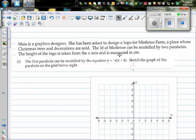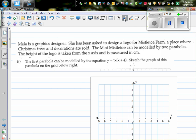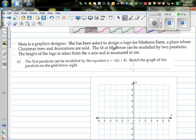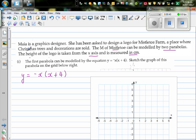Maya is a graphic designer who has been asked to design a logo for Mistletoe Farm, a place where Christmas trees and decorations are sold. The M of the logo can be modeled by two parabolas. The height of the logo is taken from the x-axis and measured in centimeters. The first parabola is modeled by the equation y = -x(x + 4).